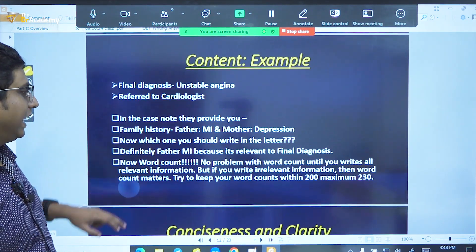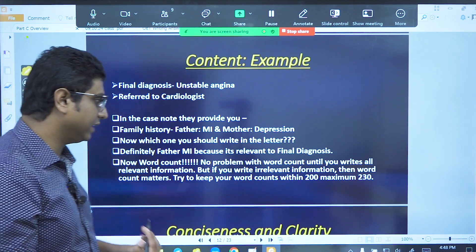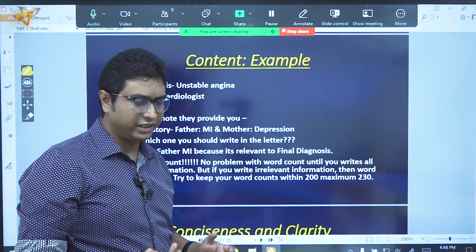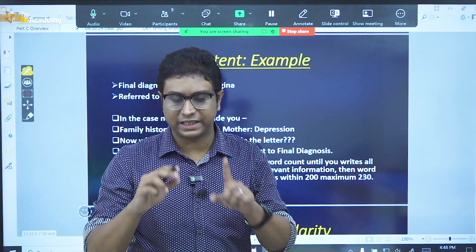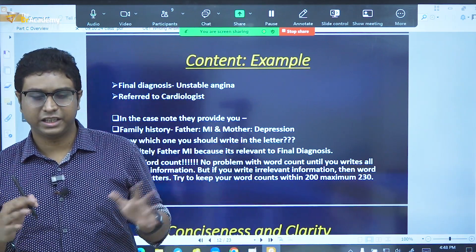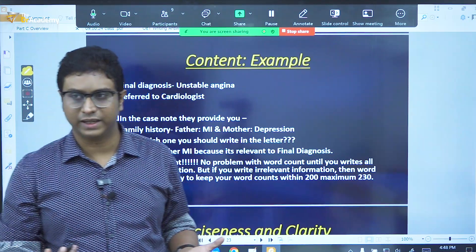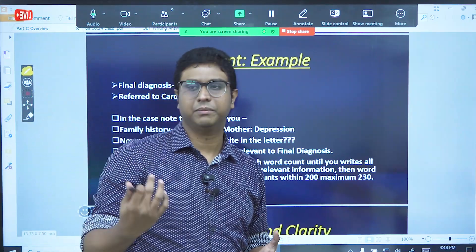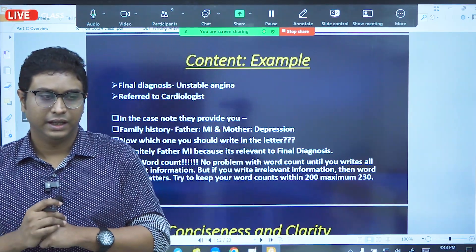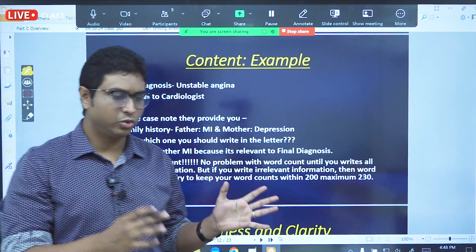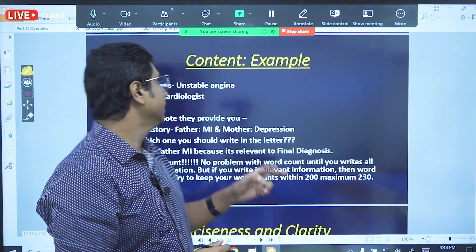The example we already talked about is the same thing — relevant information, content in the same way. 180 to 200 words — this is the same important mark.